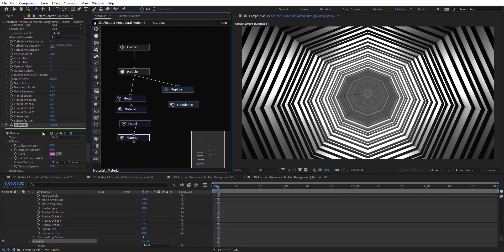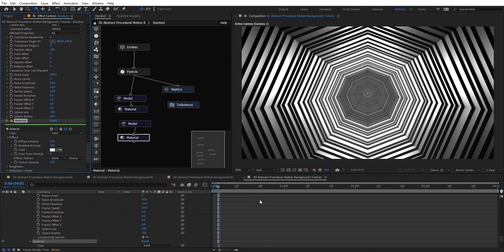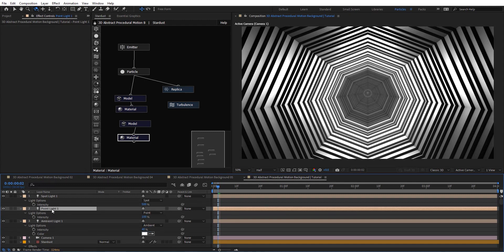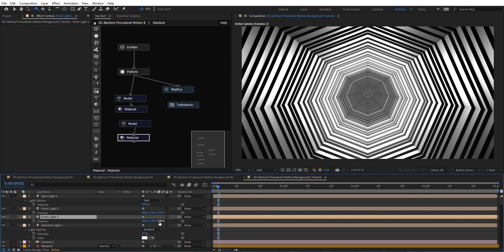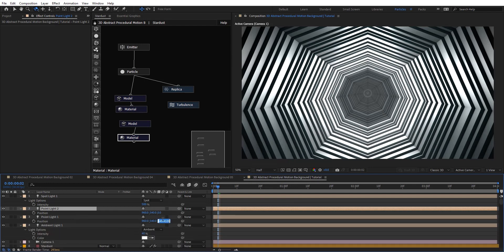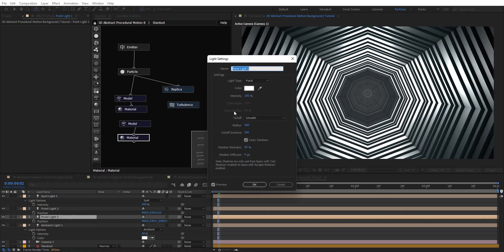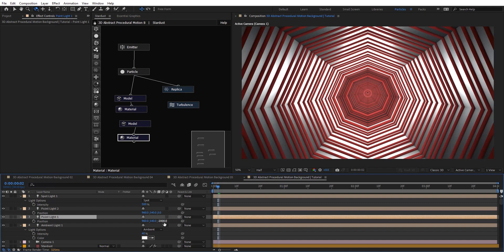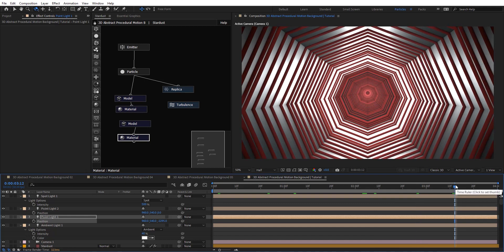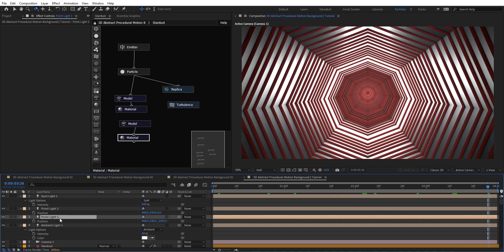Let's switch to half resolution for speed. Set the material to white for the background. Add more lights: keep the intensity at 40, duplicate the light, maybe position this one at zero and change the color to blueish. For another light, go to minus 2000 on Z, change the color to red, and crank the intensity up to 5000. Now we've got a really nice look.